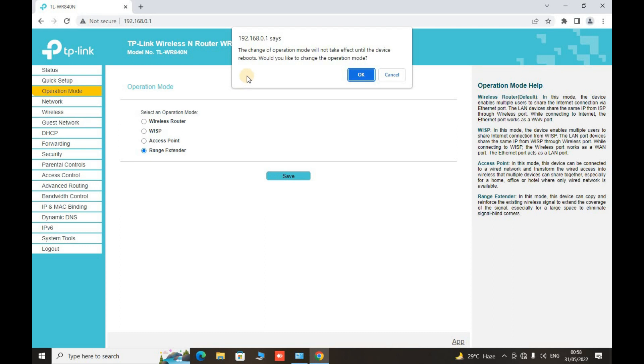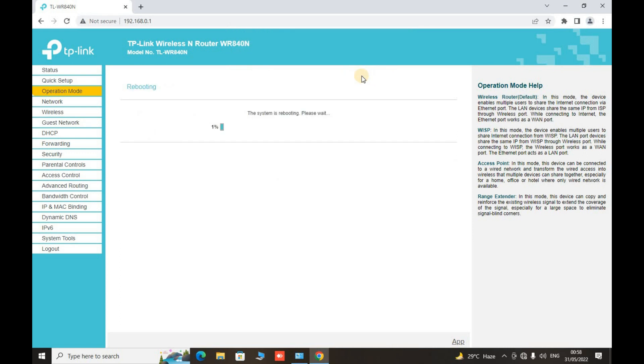Click the save button. Now the page says that the change of operation mode will not take effect until the device reboots. Would you like to change the operation mode? We have to make it OK. The system will start rebooting.